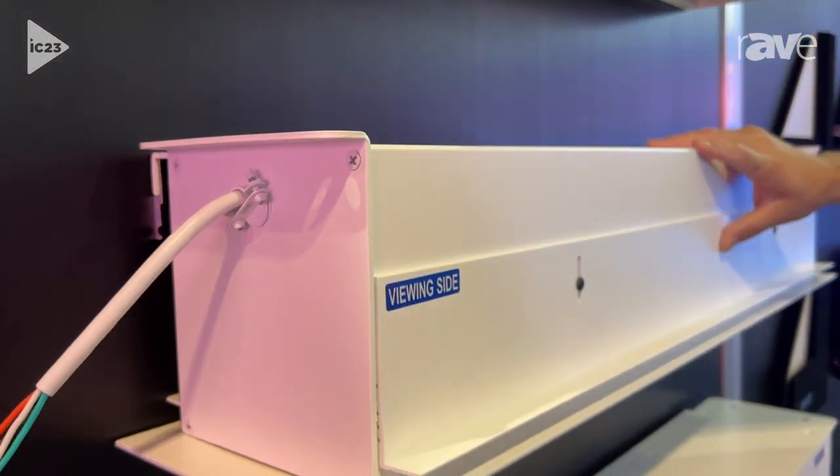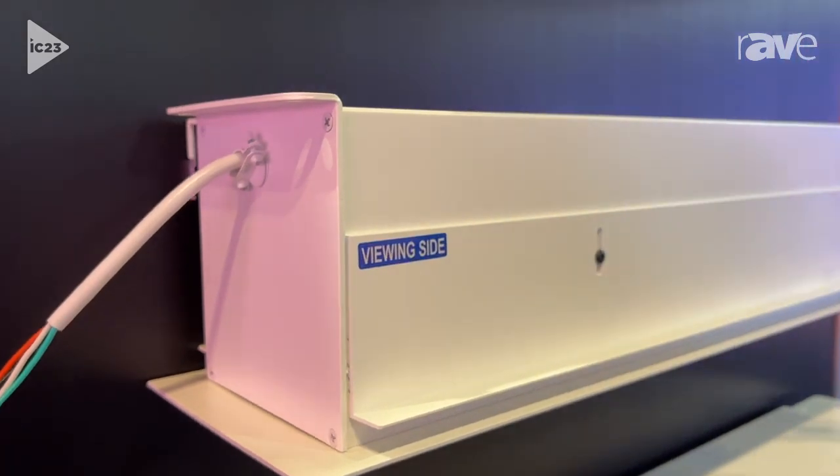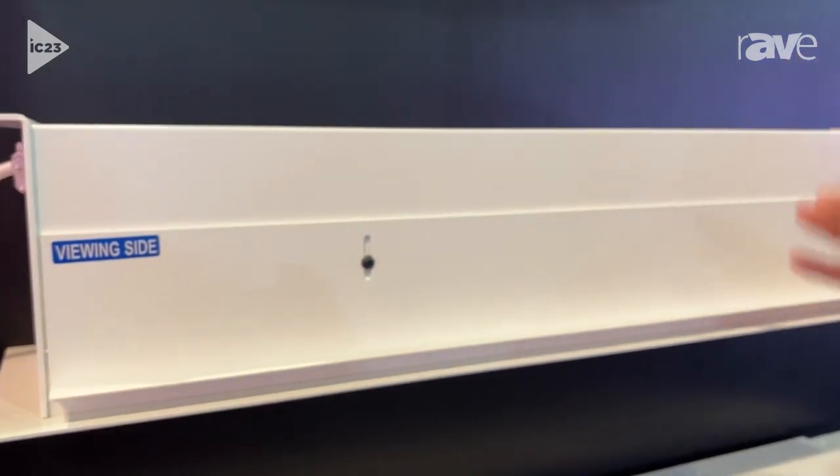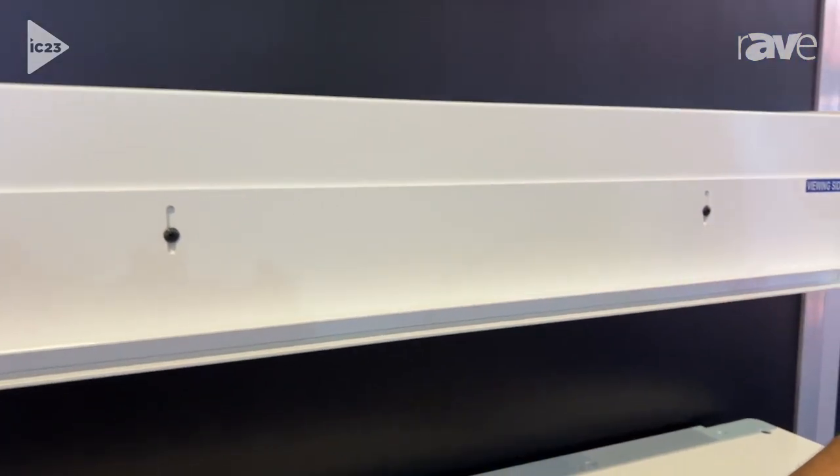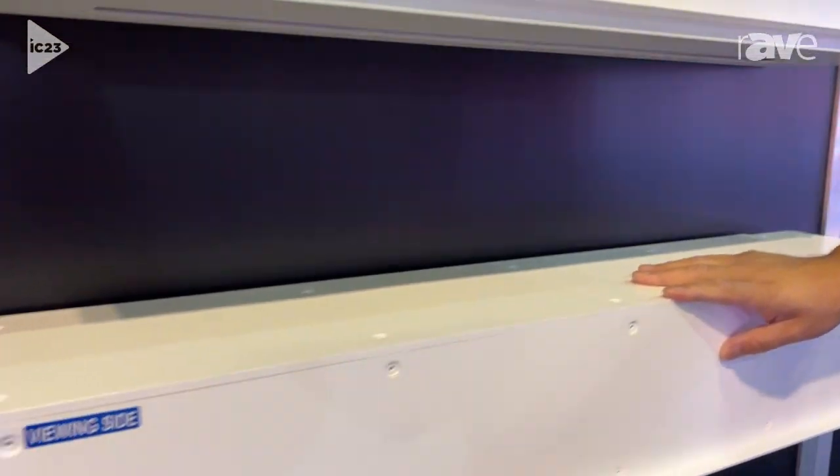We have our Visionary, which is a two-piece assembly. You can put the case in first and then the roller tube in after, and also our Cascade, which is an in-ceiling screen.